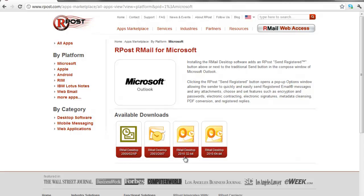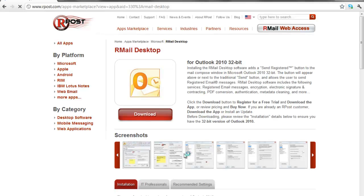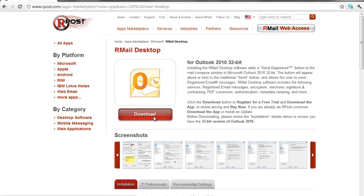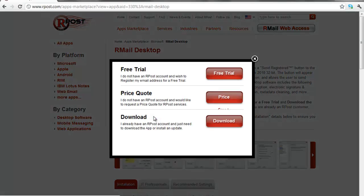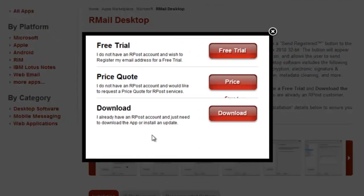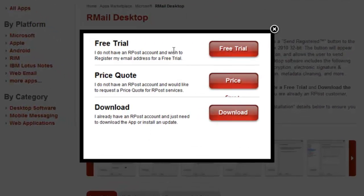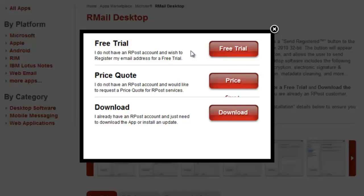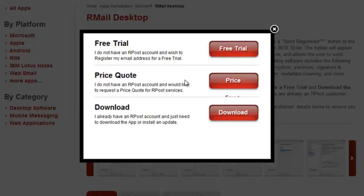Simply click on the R-Mail Desktop for 32-bit, and click on the Download button. Here you have some options. You can ask for a free trial, which gives you 10 free registered email messages per month. You can request a quote, but for this case, we're going to simply download the software right onto the desktop.